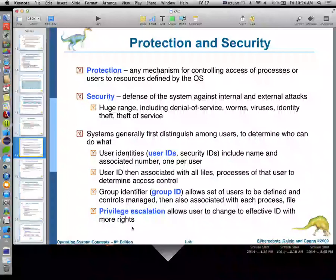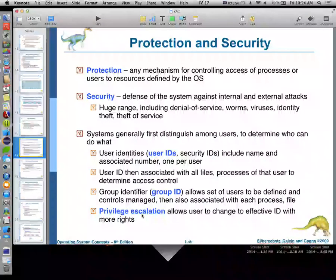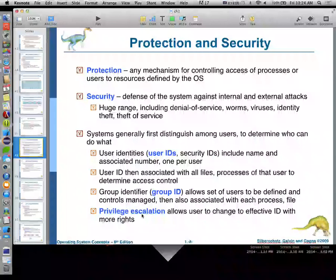Privilege escalation is when you're installing something and it says 'enter your administrator password to continue' — it needs more privileges to write to a protected area.